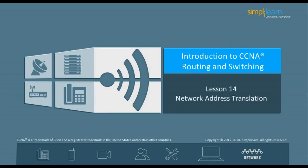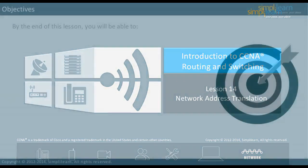Hello, and welcome to the CCNA Routing and Switching course offered by SimpliLearn. The previous lesson focused on security. This lesson focuses on network address translation. Let us begin with the objectives of the lesson in the next slide.